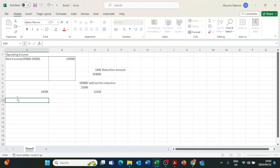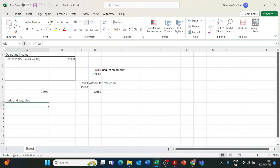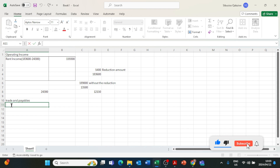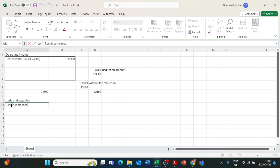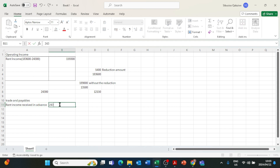Specifically, the R24,300 is recorded not directly on the balance sheet per se, but under trade and other payables. Under trade and other payables you have creditors, accrued expenses, and prepaid income — which is income received in advance. So we record it as rent income received in advance: R24,300.